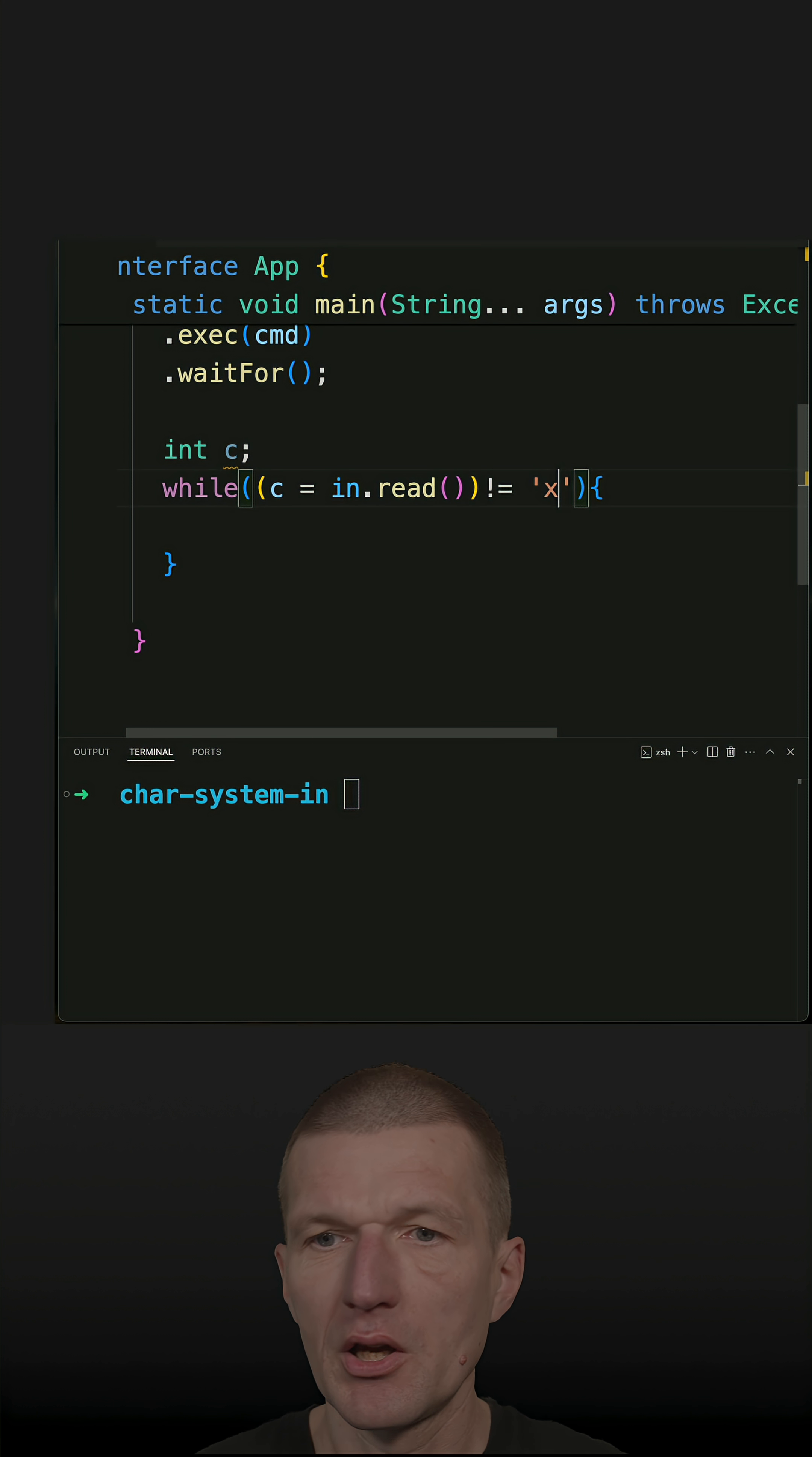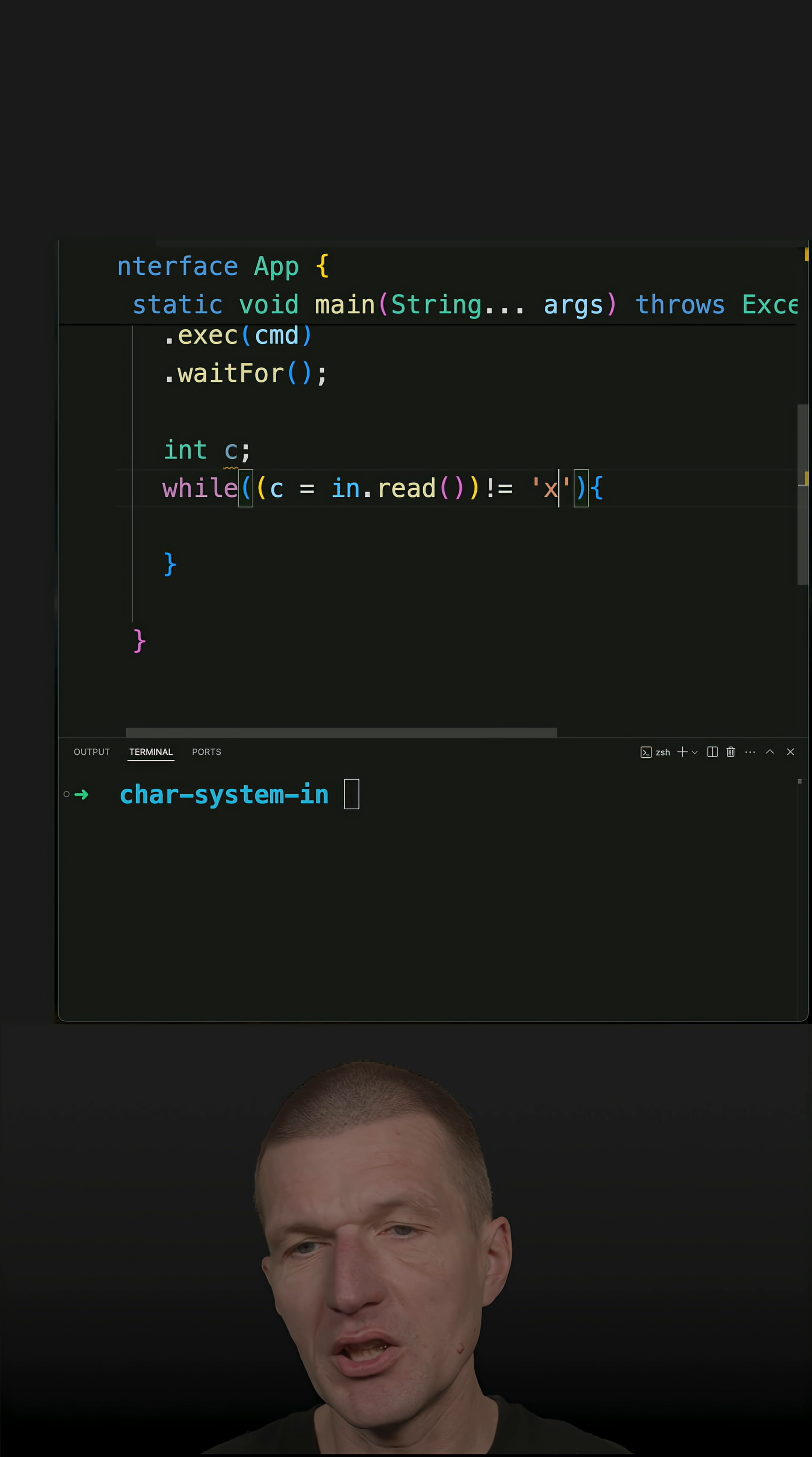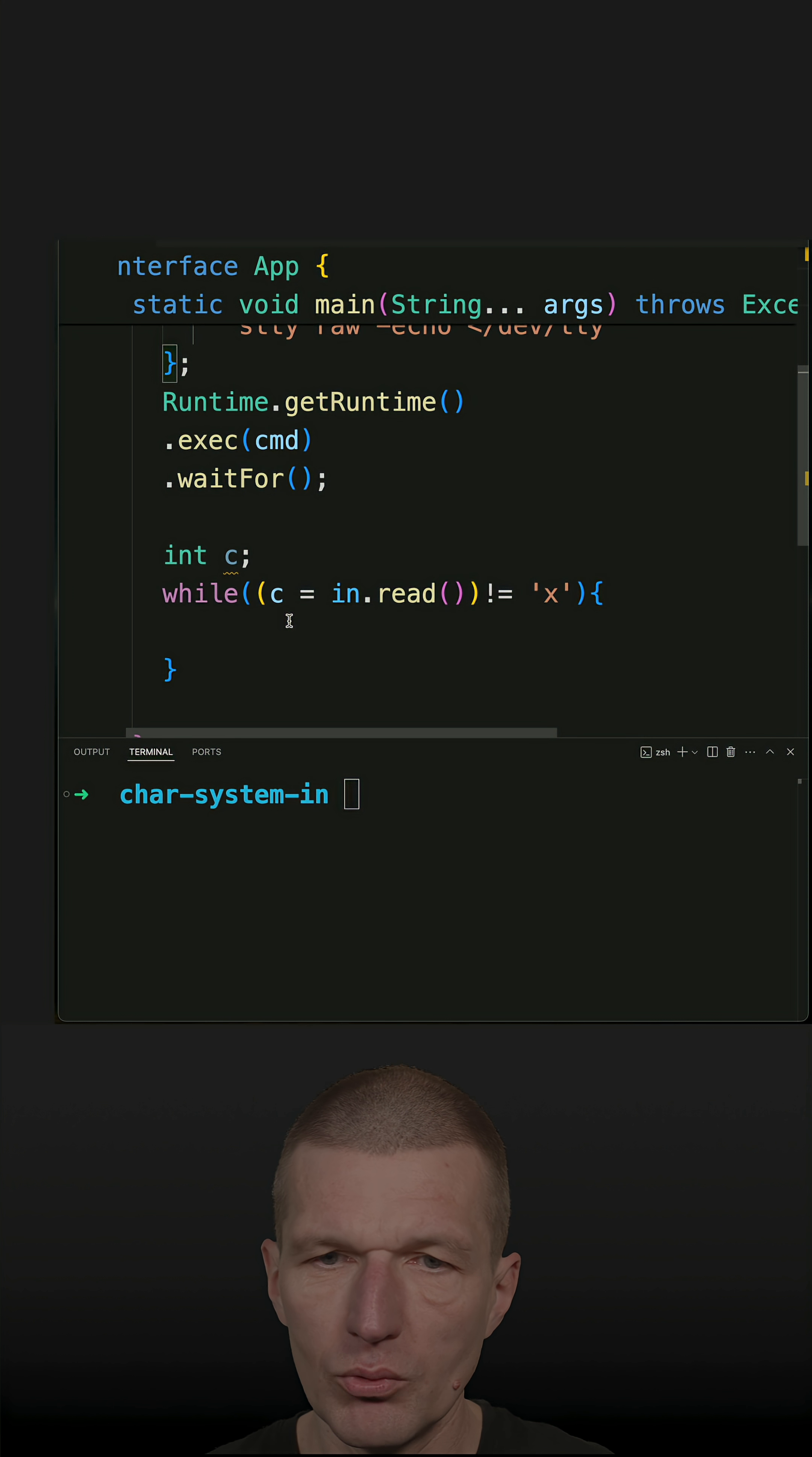This is very important because otherwise I won't be able to kill the application. My Ctrl+C doesn't work anymore. And this in is statically imported from System.in.